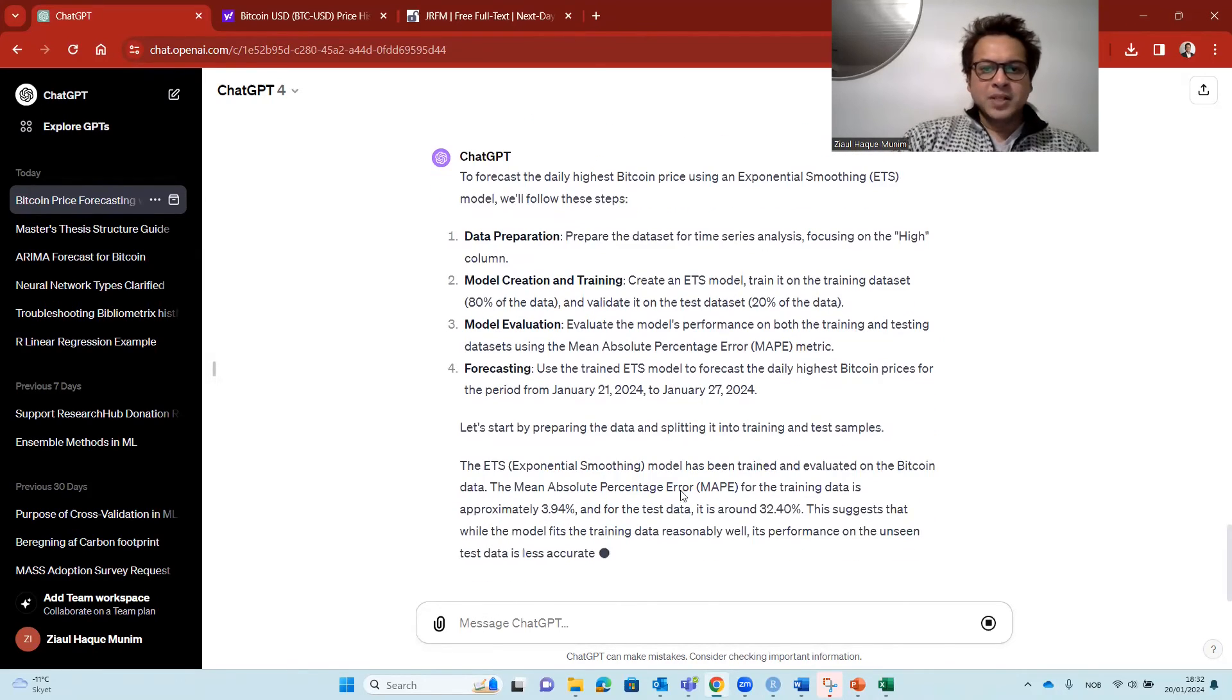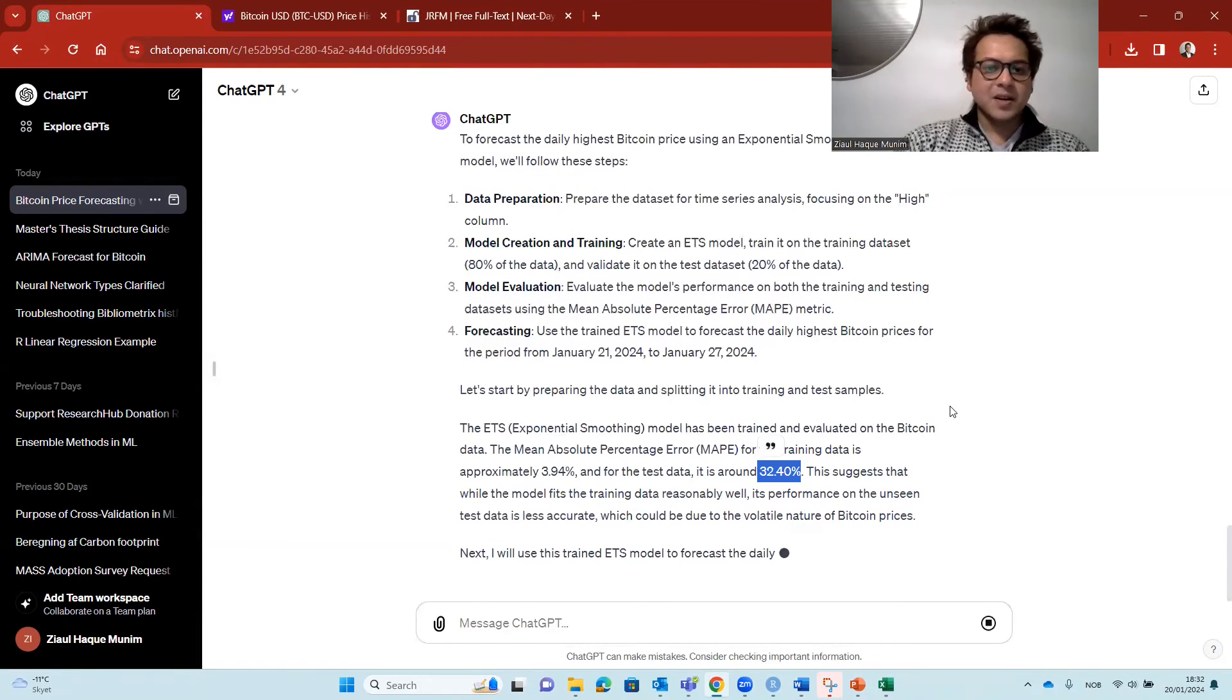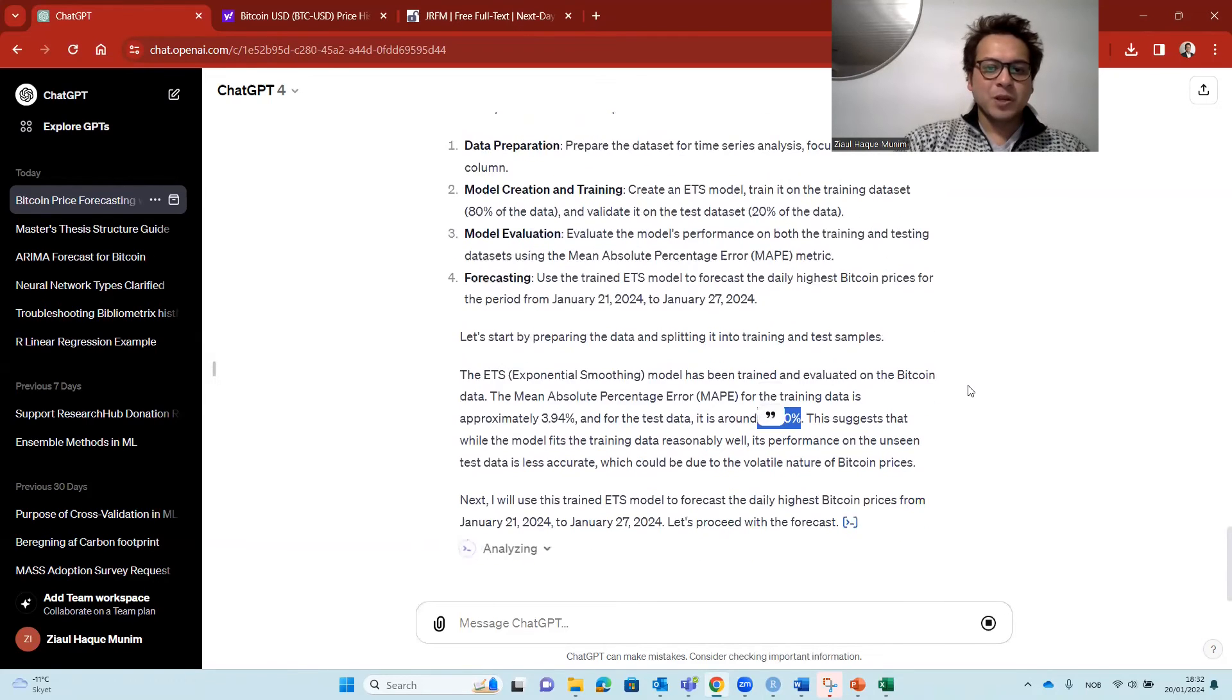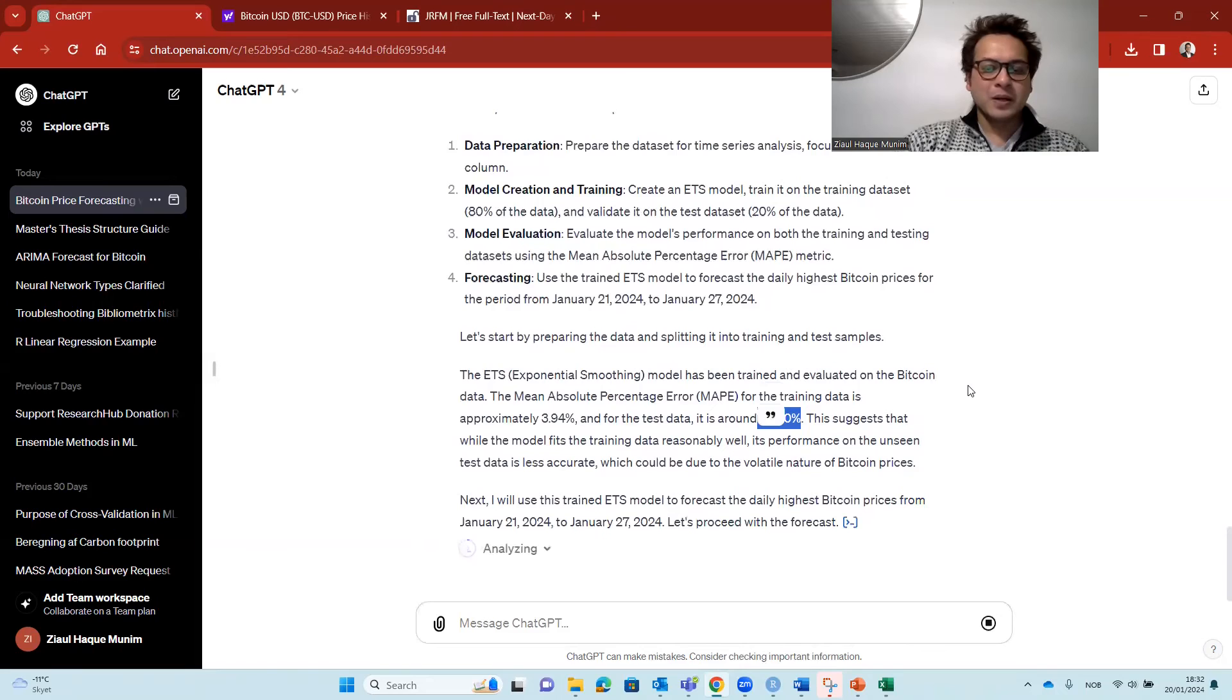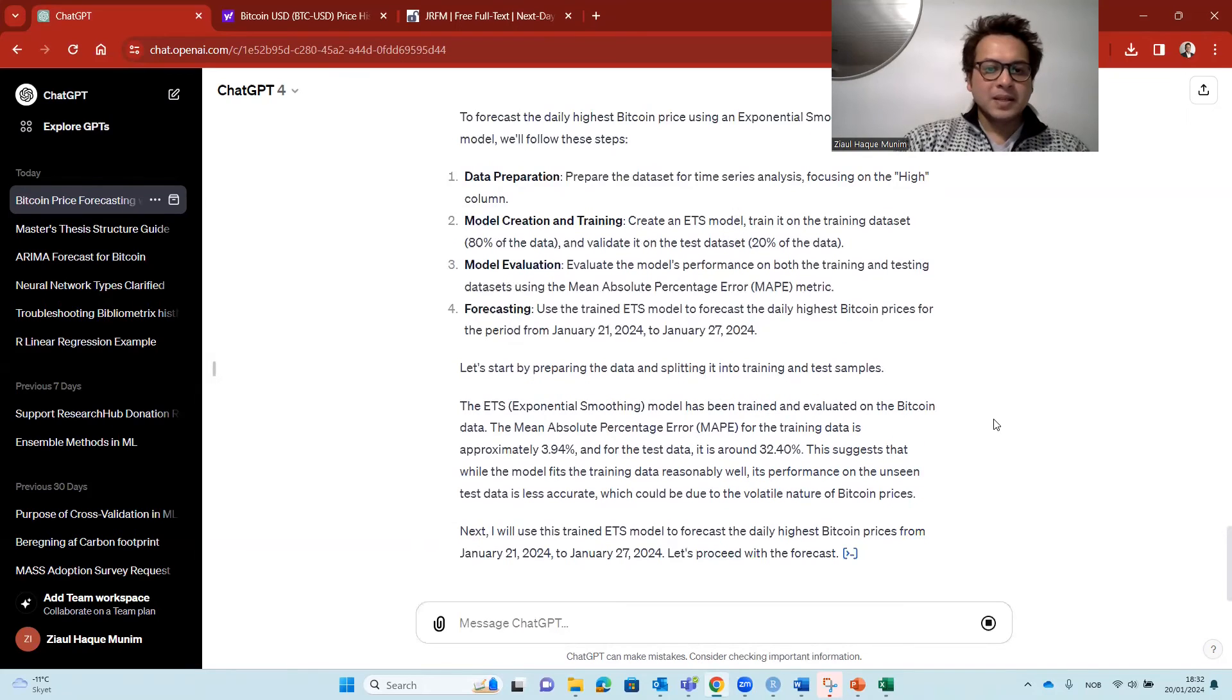Here we see in the training data, the accuracy was 3.94% and the test it's even higher. So most likely our results are not going to be really good. It says quite high error rate.